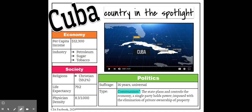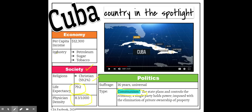Looking at Cuba's society: it is mainly Christian because Cuba is a former Spanish colony and Spain is a Catholic country. However, since Cuba became communist in 1955, there's been a decrease in people identifying with Christianity. Life expectancy is almost 80. Physician density is incredibly high at 8.3 doctors per 1,000 people — mainly because Cuba has socialized medicine, where everyone has access to equal health care funded by the government.